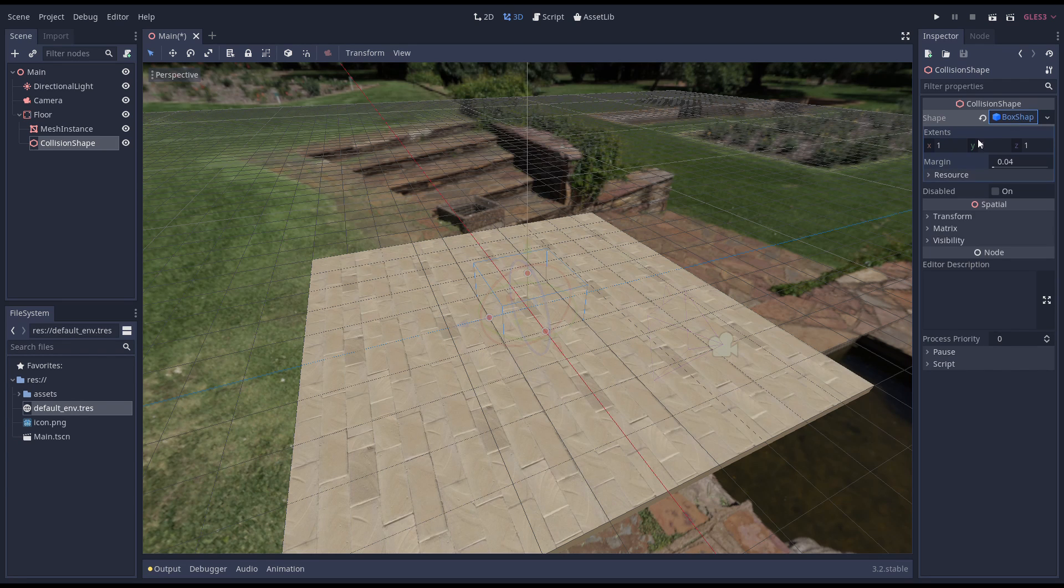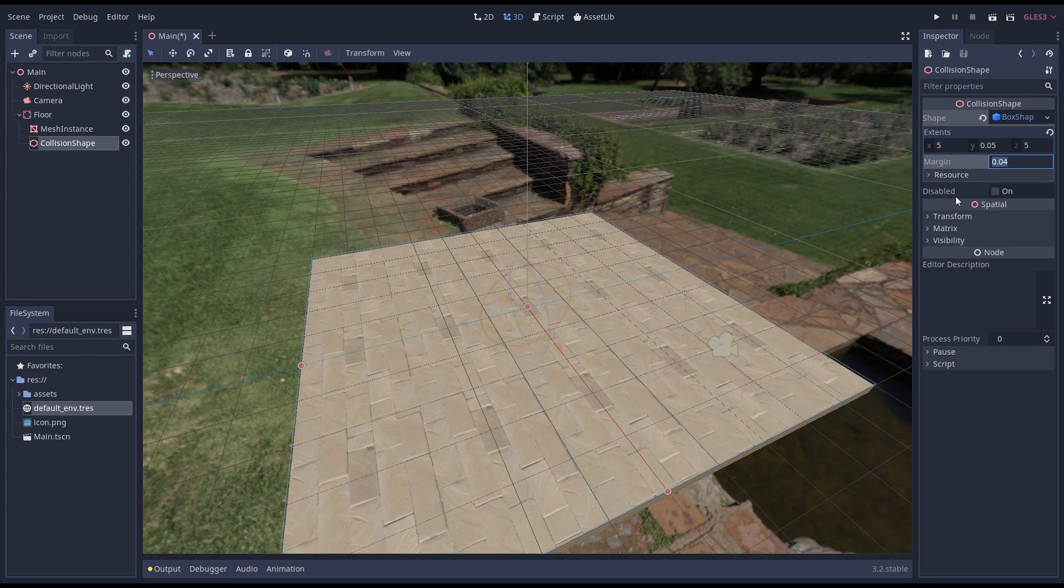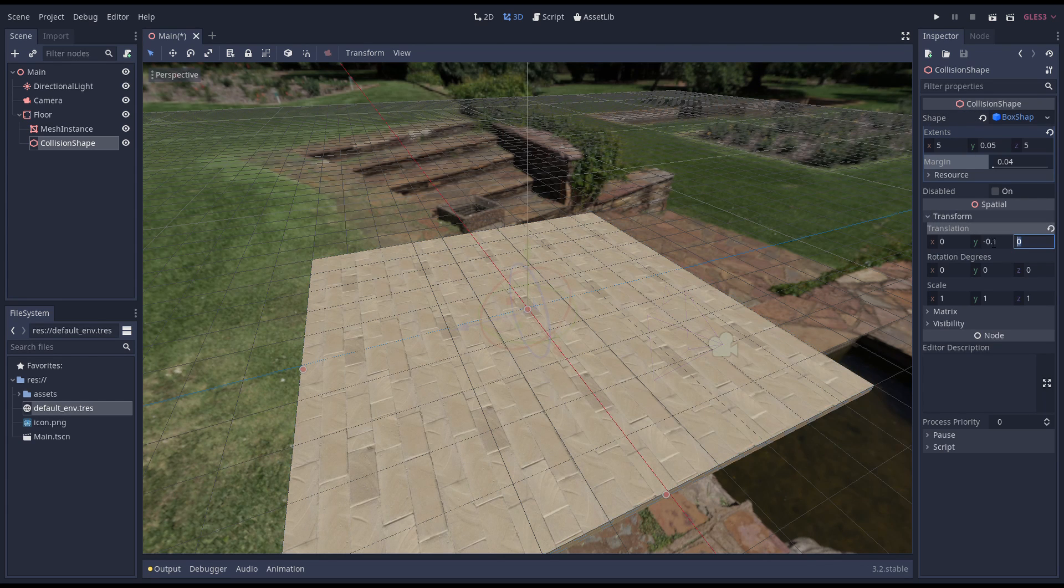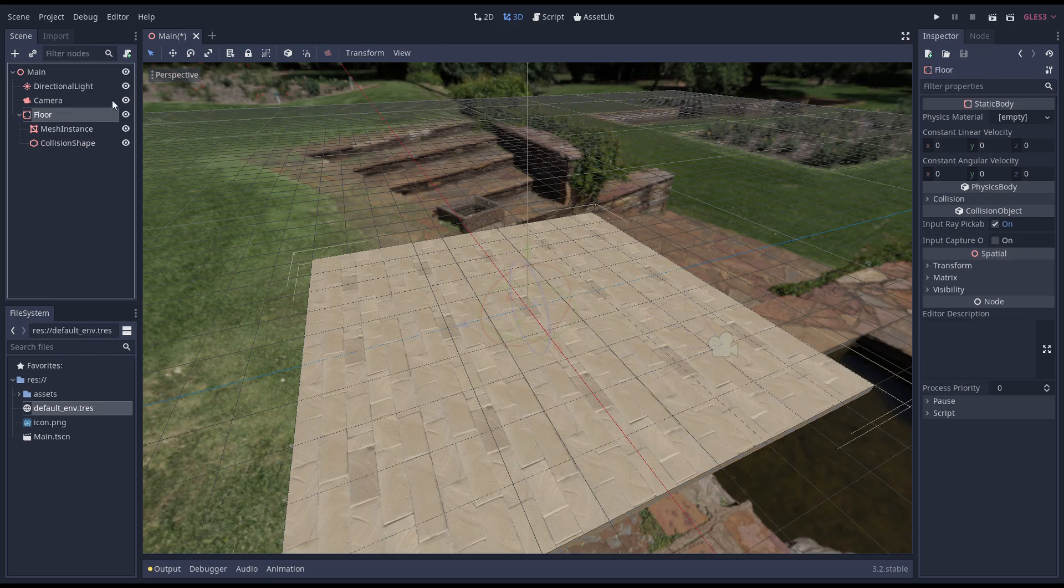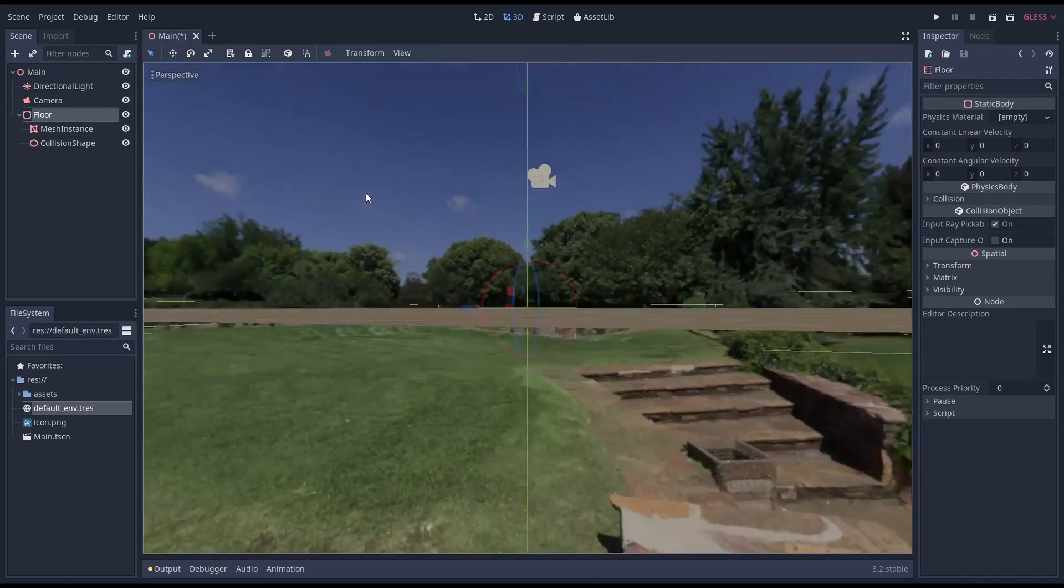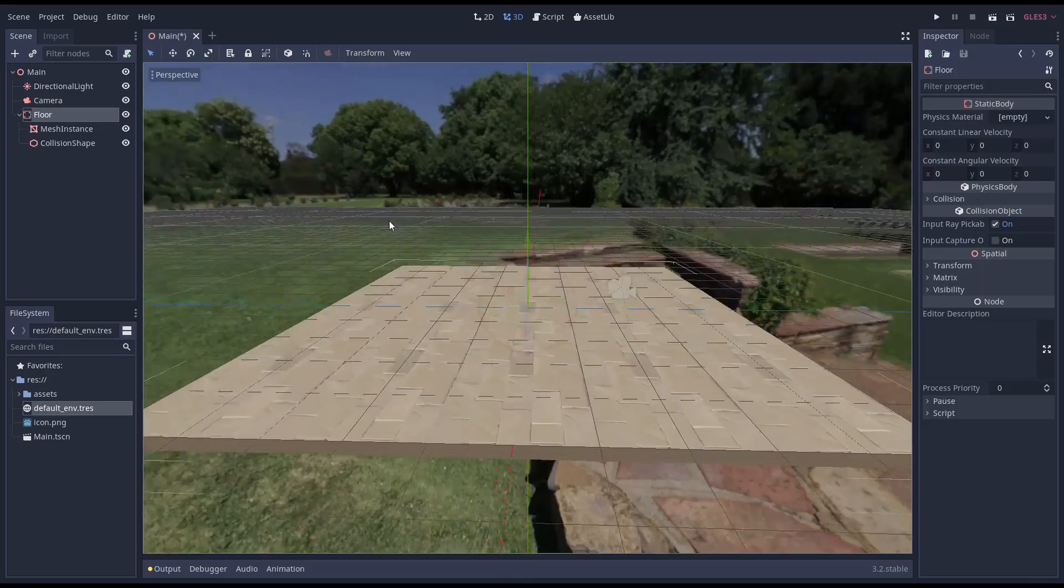This is where a lot of people get confused. Our physics body defines the behavior of our object. The collision shape defines the shape of our object. They work together. If you only create a collision shape or only create a static body, they won't do anything useful.